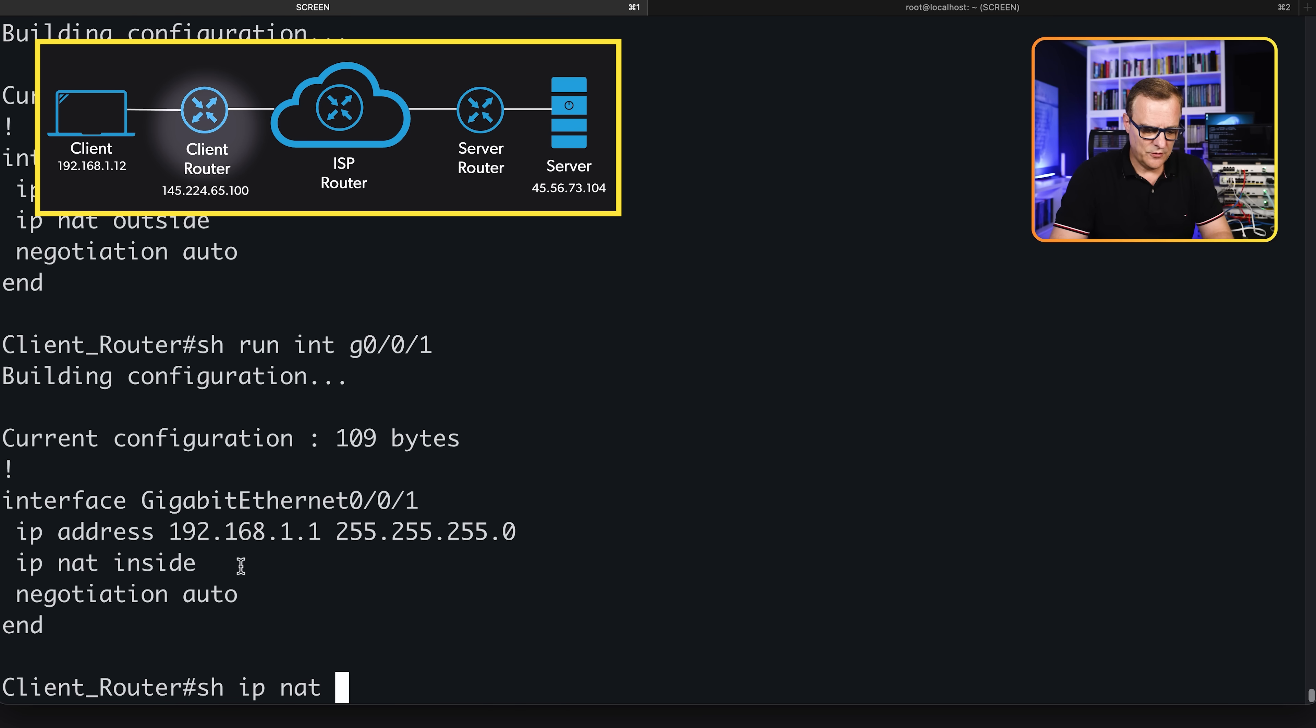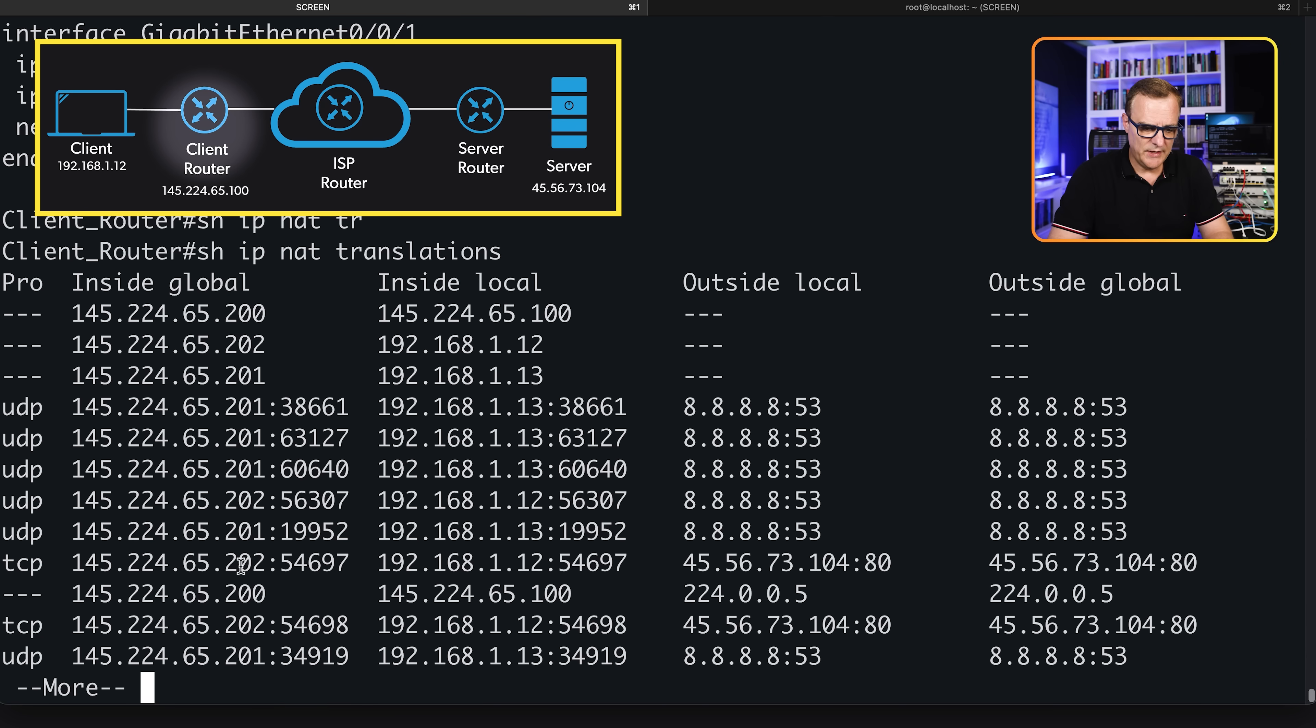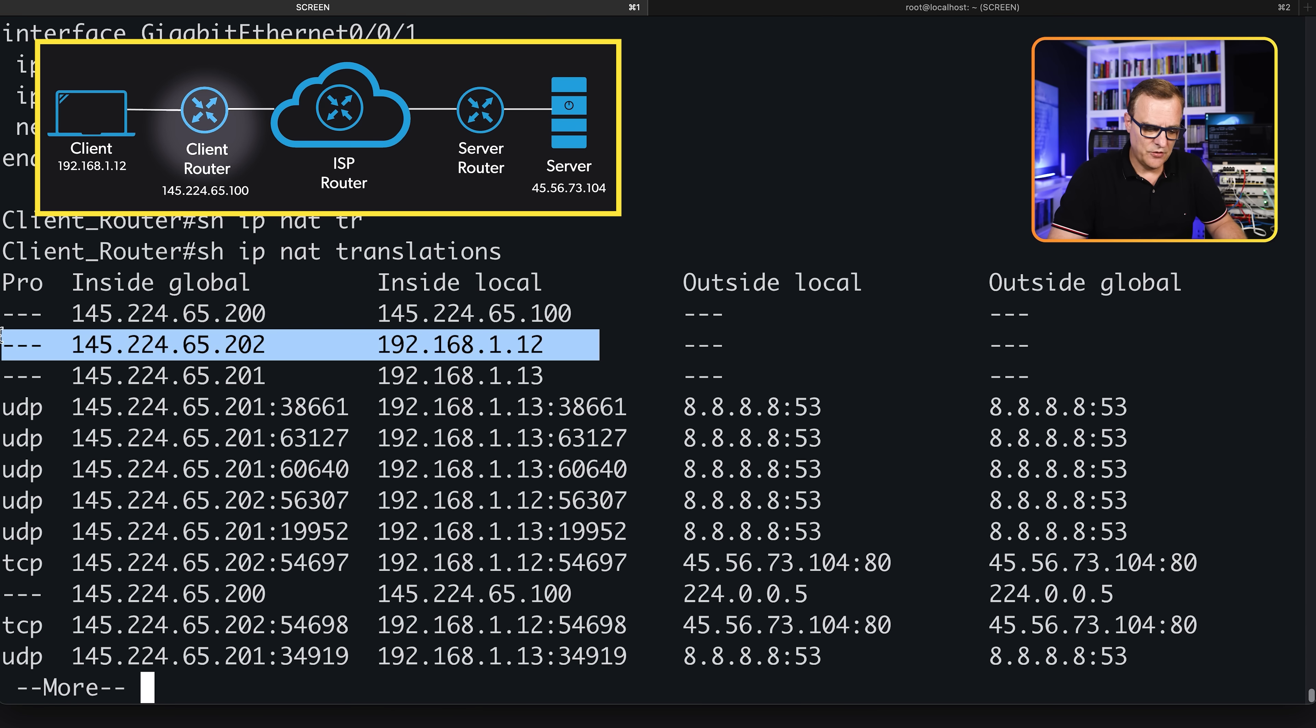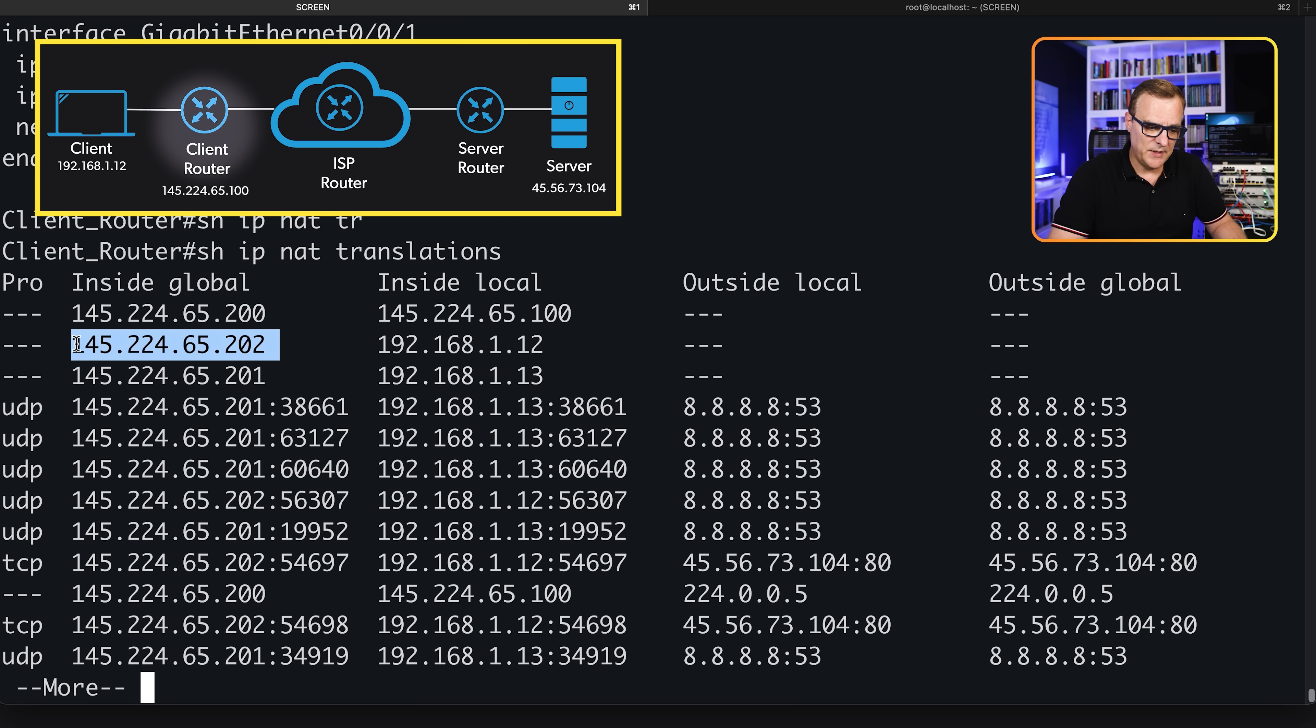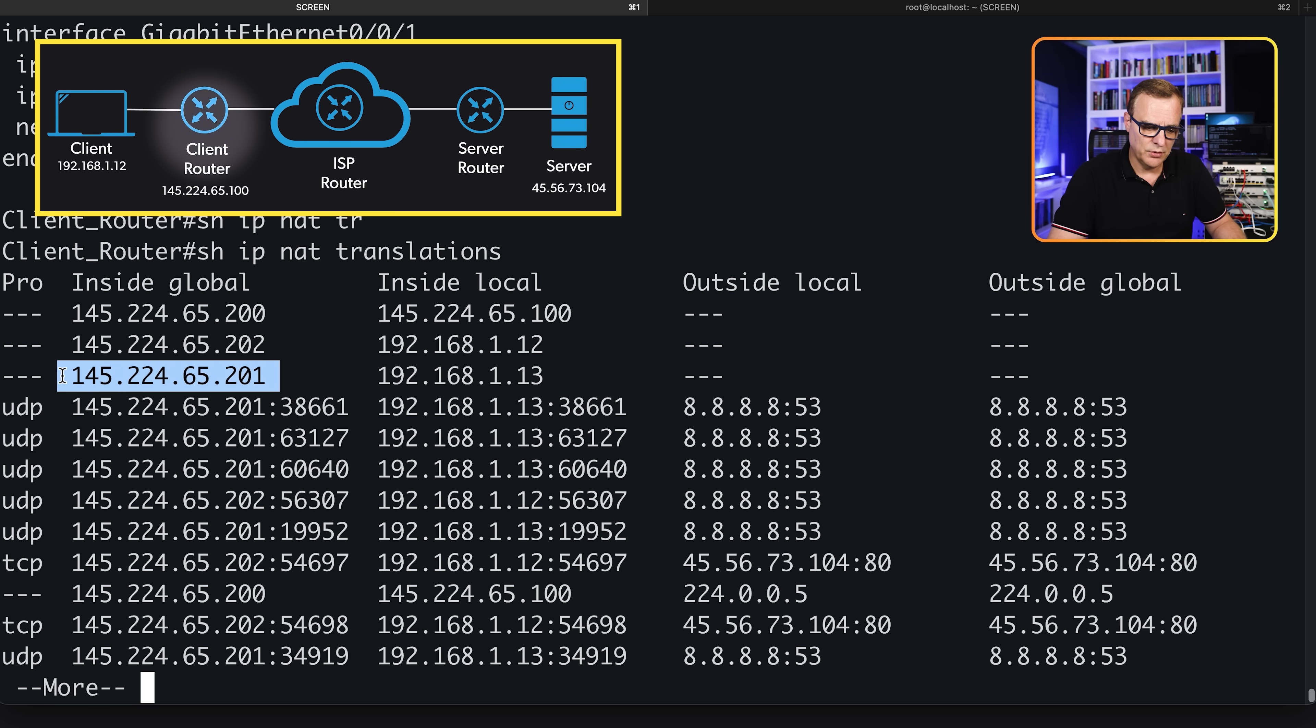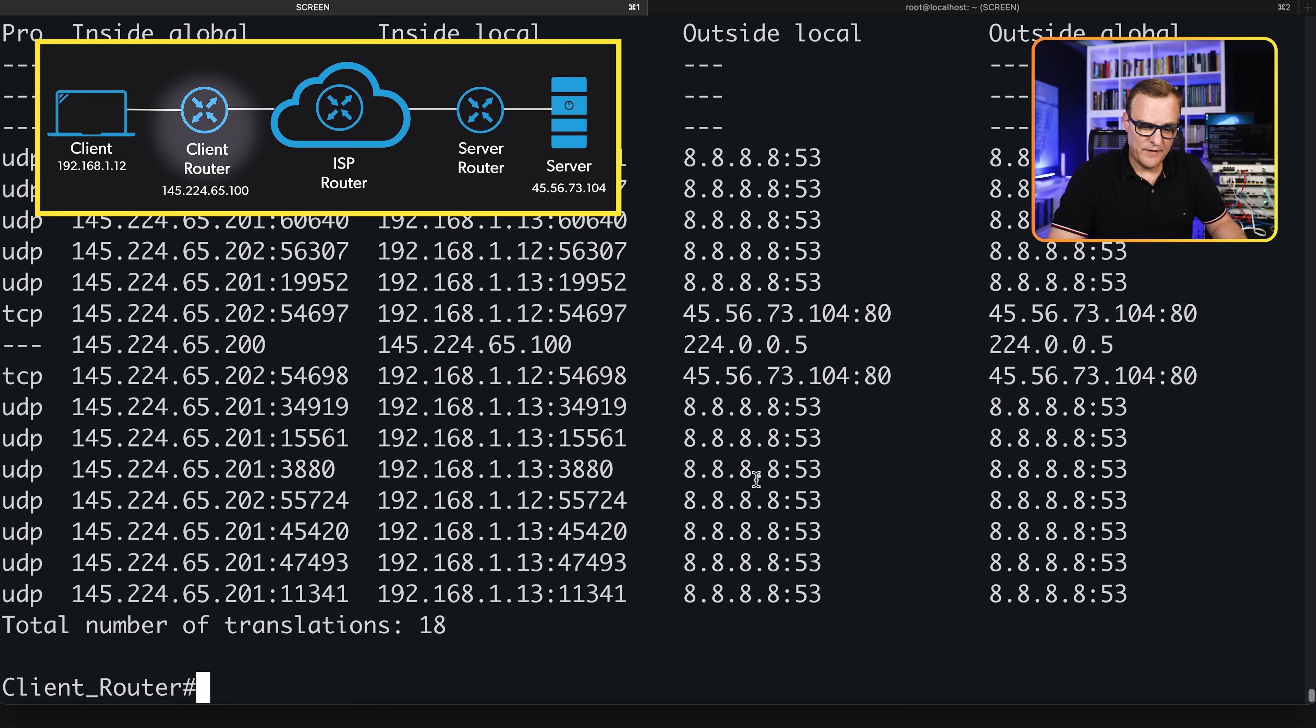Show IP NAT translations. We're already seeing some traffic here. Our PC is already sending traffic. Notice it's being NATed to this IP address in the pool. The phone is being NATed to this IP address in the pool. And then we're seeing actual traffic being sent. A phone will send traffic immediately.